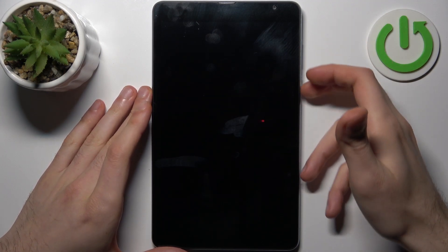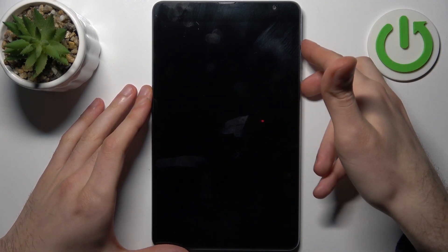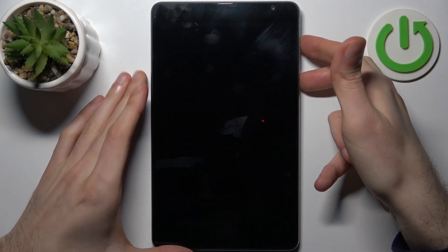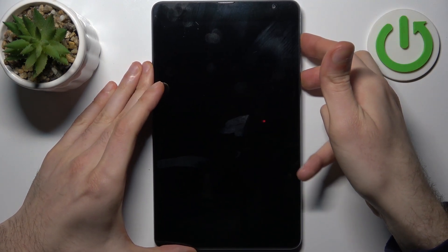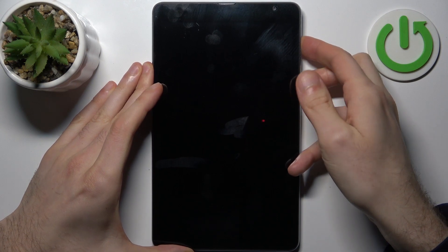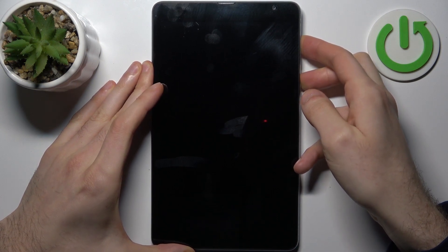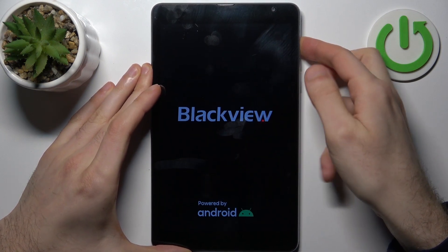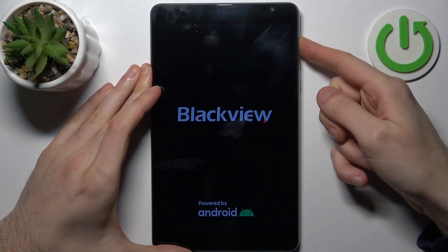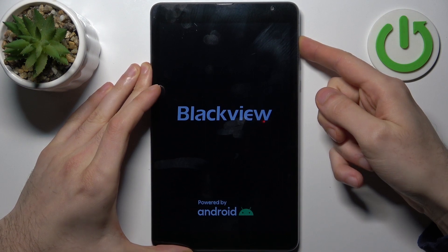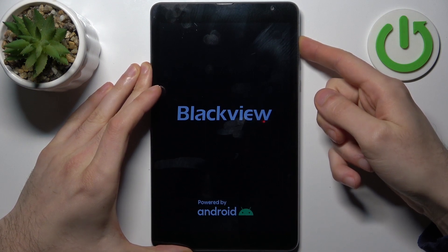hold down combination of keys, power key plus volume up at the same time for a couple of seconds like this. And after the screen turns on and you can see BlackVue logo appeared, you can release power key and keep holding only volume up.